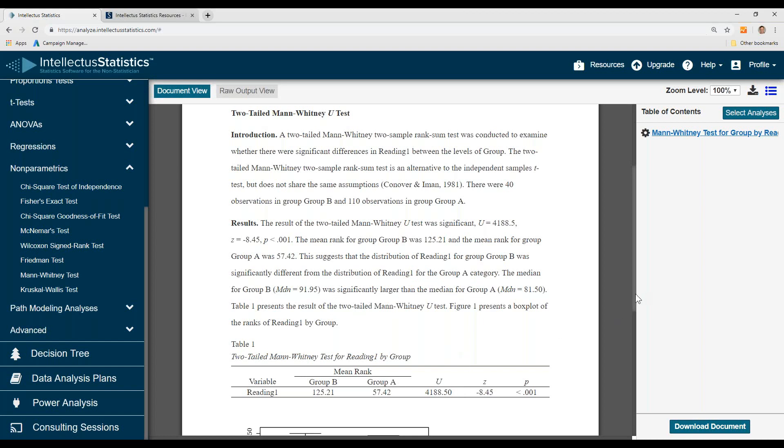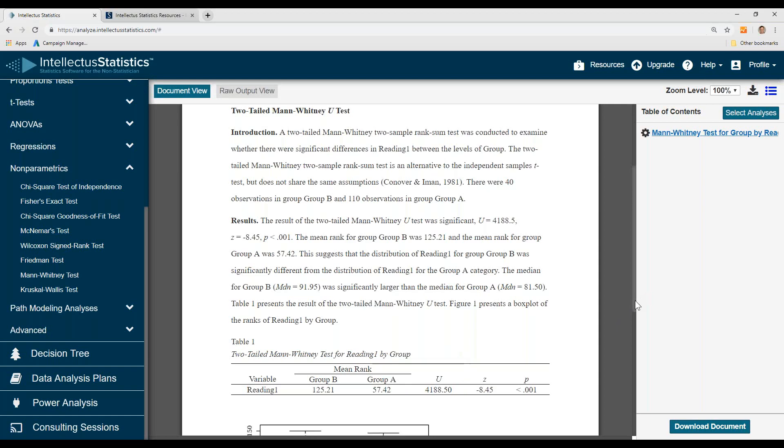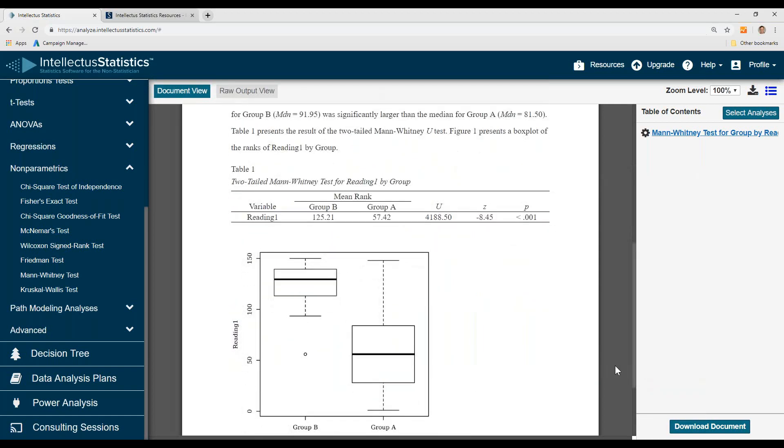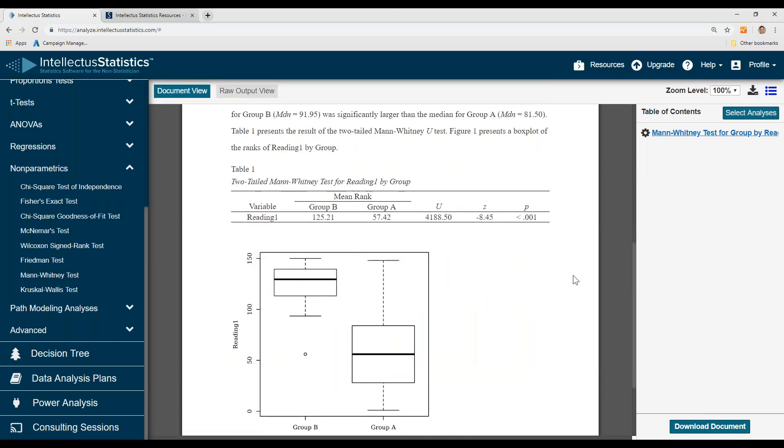There's your APA table, box plot, and to download the document just come up here, download the document. That's how you conduct the Mann-Whitney test in Intellectus.